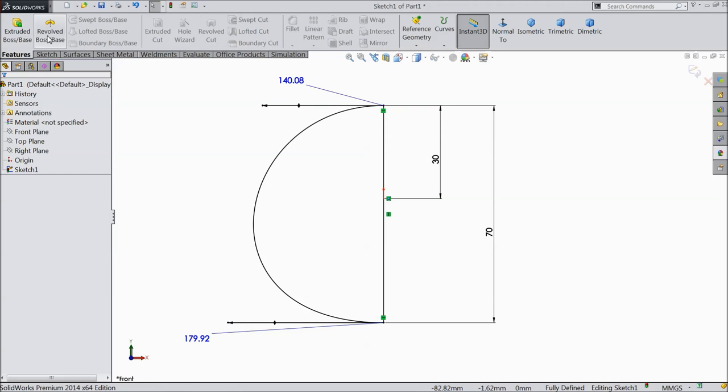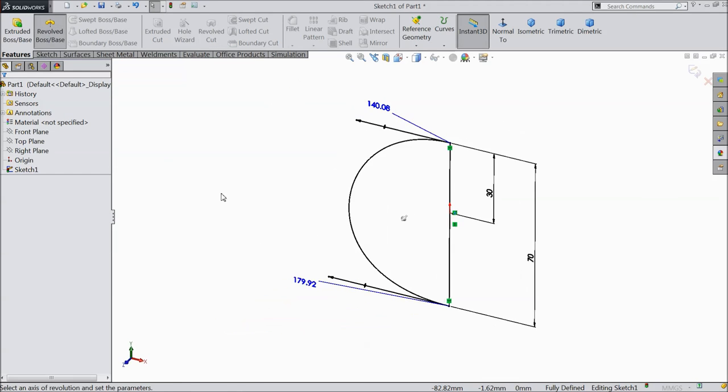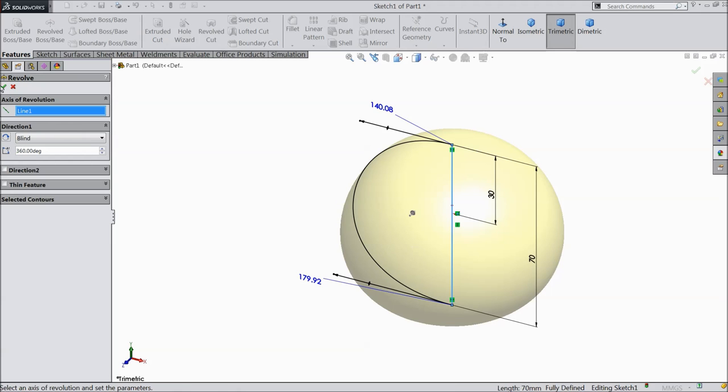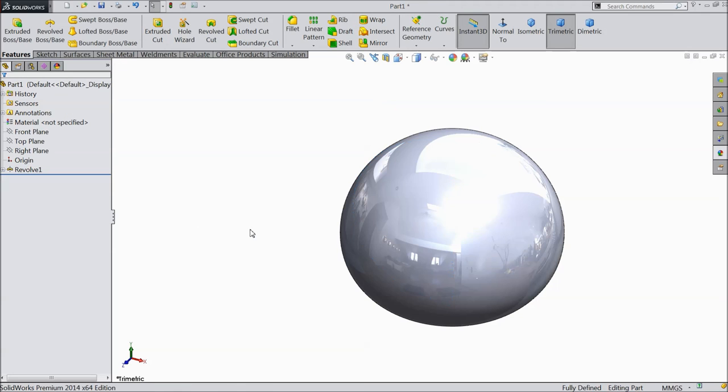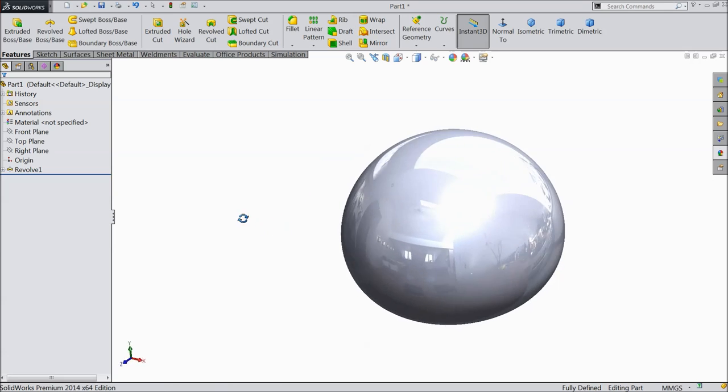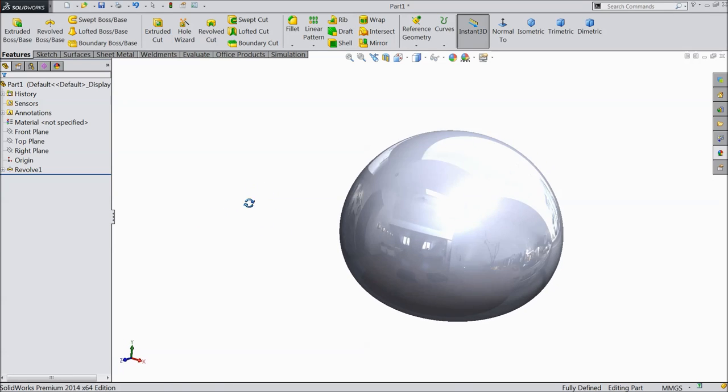Now select Revolve Boss Base. Select the center line as axis. Now this is the body for the angry bird.